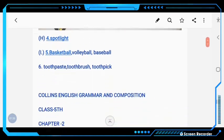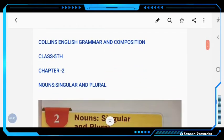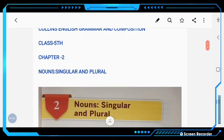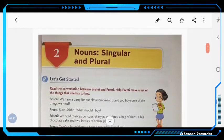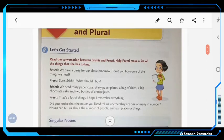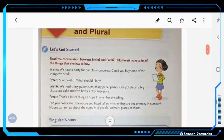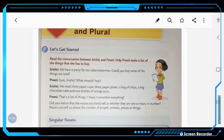Now let's discuss the second chapter: Singular Nouns — Singular and Plural. Turn to page number 17. Read the conversation between Shritti and Prithi and help Prithi make a list of the things she has to buy. Shritti says: 'We have a party for our class tomorrow. Could you buy some of the things we need?'